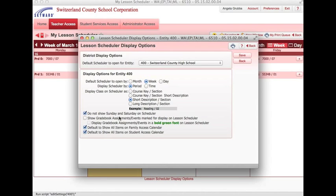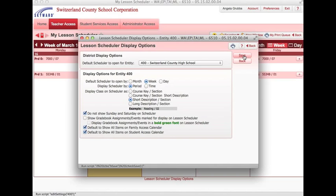Since you want families and students to be able to access your plans, you want to checkbox both of these to automatically show what you put in on their calendars also. Once you're satisfied with how you set it, click save.